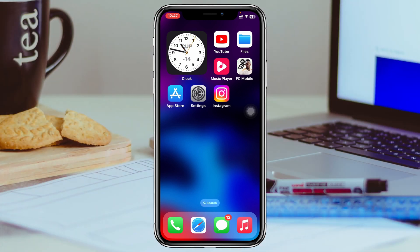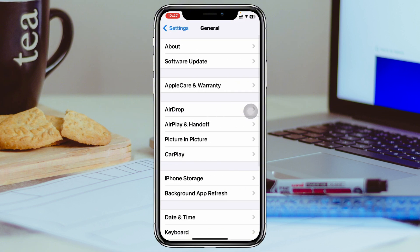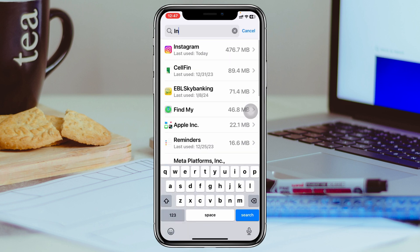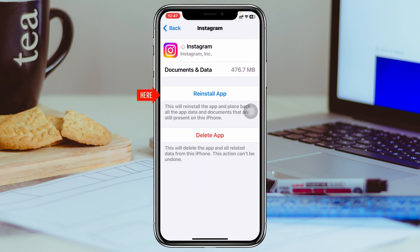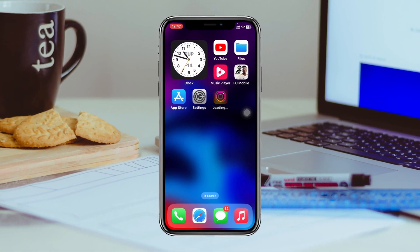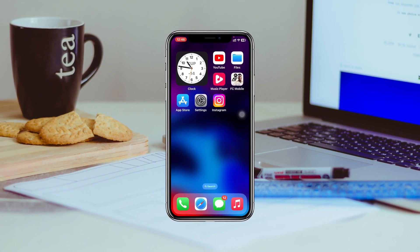If you still have the problem, the last and final method is to open up the Settings of your iPhone again, scroll down, tap on General, scroll down again, and tap on iPhone Storage. From here, search for Instagram, tap on it, tap on Offload App, confirm by tapping Offload App, and lastly tap Reinstall App. Your Instagram application will be reinstalled on your iPhone and hopefully your problem will be solved.